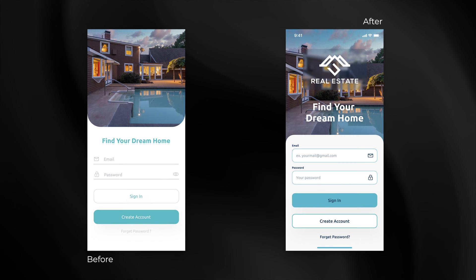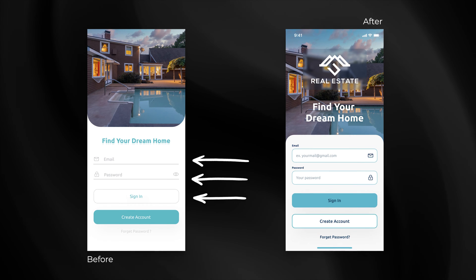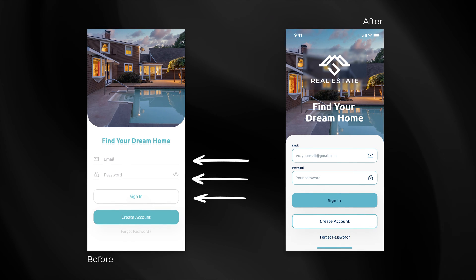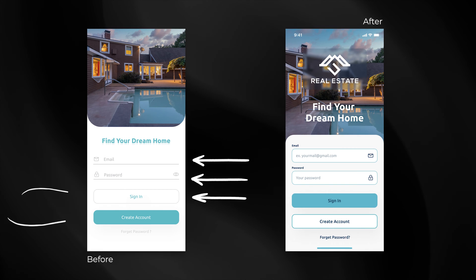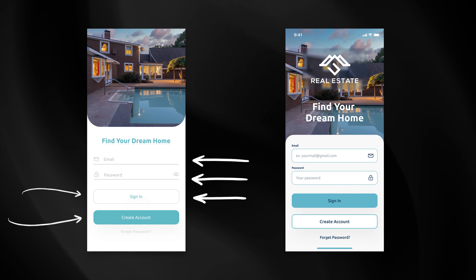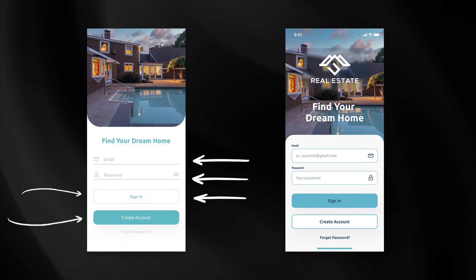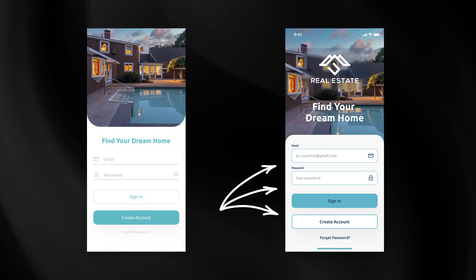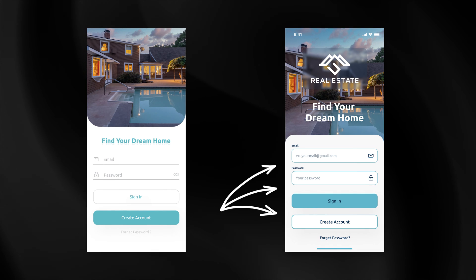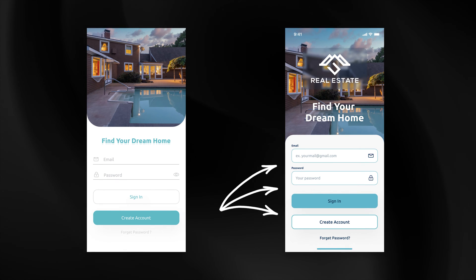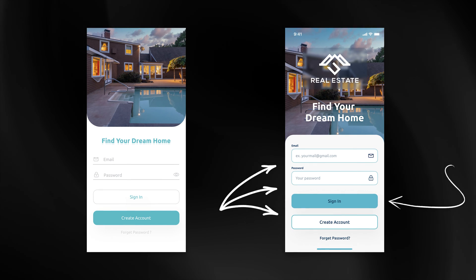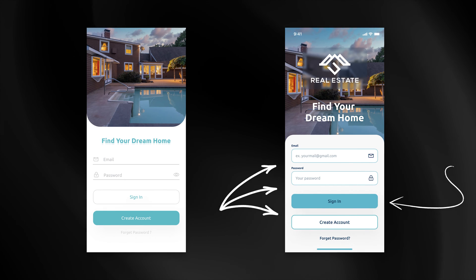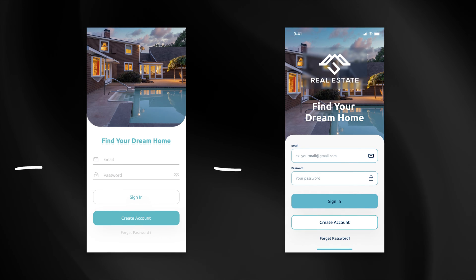The biggest problem which is visible straight away is definitely the color contrast. Not only those grays are too dim on white background, but even button labels and primary color don't pass WCAG lowest standards. That's why the first thing I decided to do is to generate a completely new color palette based on the original primary color that passes all of the WCAG color contrast standards.